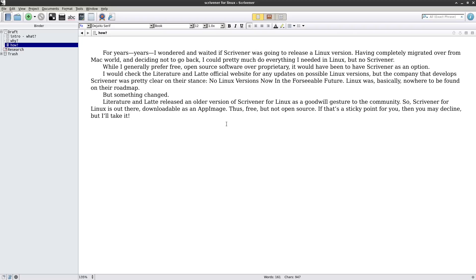For years I was wondering if Scrivener was going to release a Linux version. I had completely migrated over from the Mac world to the Linux world and decided not to go back. There was no Scrivener option, so I used Emacs, which has a lot of similar features in org mode. While I generally prefer free open source software over proprietary, it would have been nice to have Scrivener as an option. From what I read, they were developing a Linux version but decided to abandon the project. It is a much older version — like version 1.9 — but it is fully functional, and as a gesture of goodwill to the Linux community they went ahead and released the binaries. Other people packaged it into an app image so you can download it and just run it as easily as you just saw.